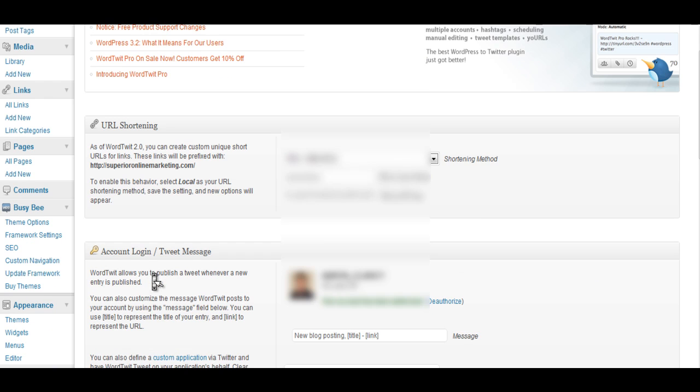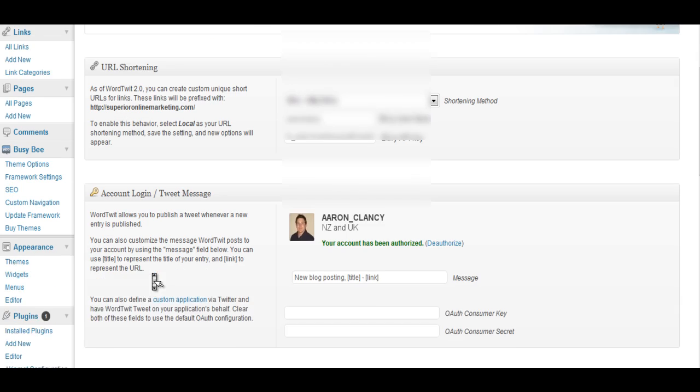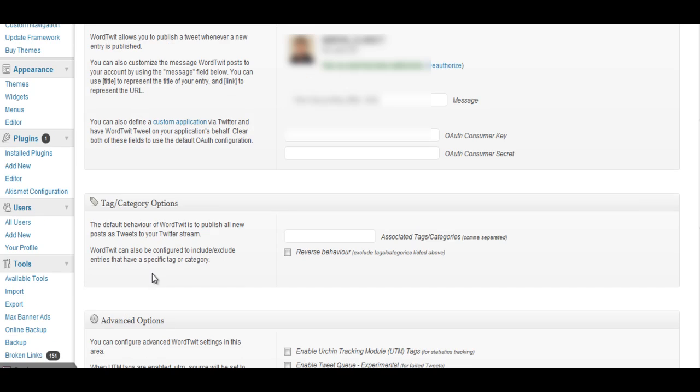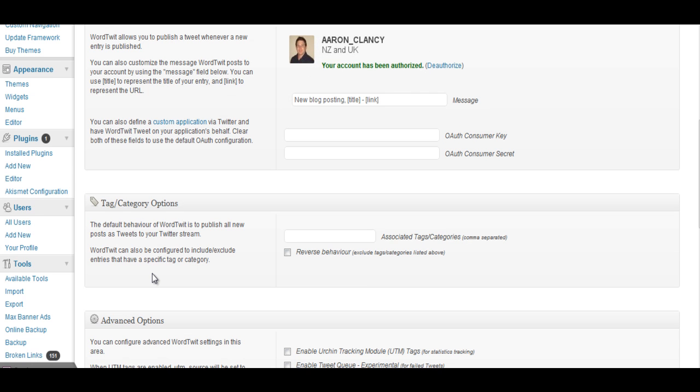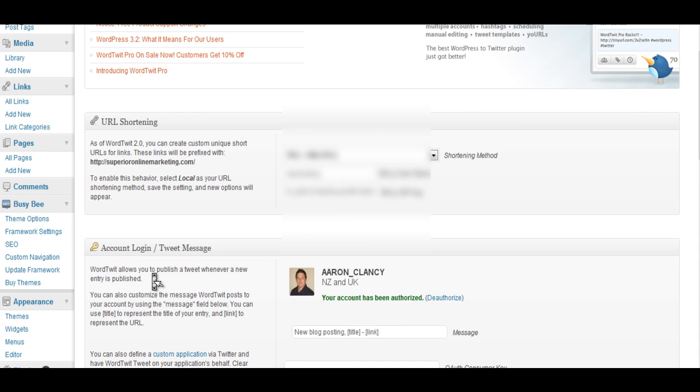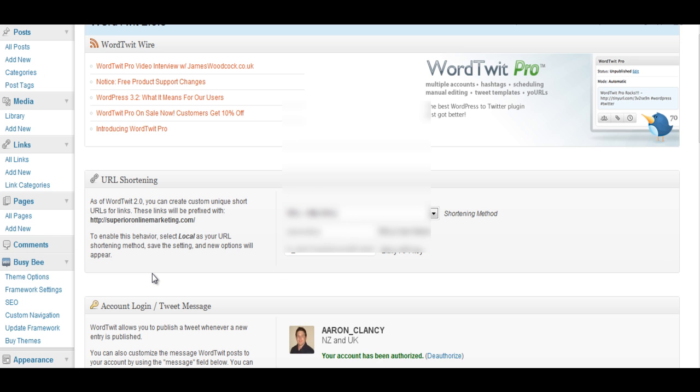So now we're all set up we've set up our account we've set up what we want the blog post title and link to be you can configure that here and you can go and change the tag and category options. So now that it's in here it's all set up and it's live and all you need to do now is write a blog post and then when you syndicate it or push publish it will actually tweet it out and I'll show this happening now as well.